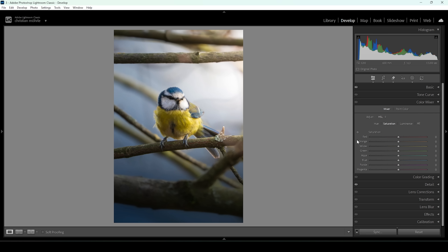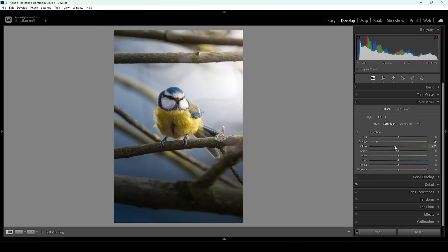Now let's continue with a little bit of color grading. Open up the color mixer. I want to start in the luminance tab — here we can make the yellow parts of the bird a bit brighter by bringing up the yellow luminance, but beware of clipping. At the same time I'm going to bring down the blue luminance, making all blue tones a bit darker. Then in the saturation tab I want to tone down the orange saturation, bring down the yellow a little bit and the green tones, and bring up the blue tones because I really love the blues of this image.